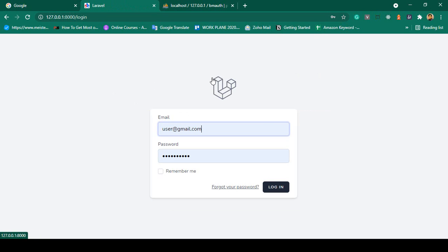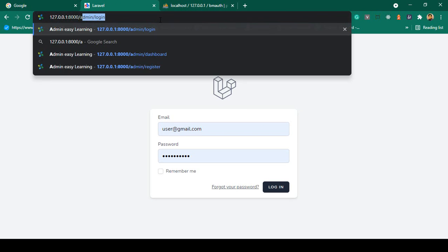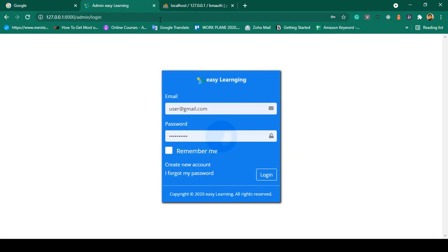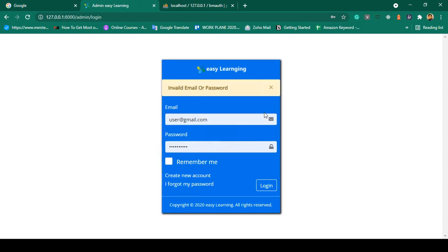Now I have created another authentication for the admin. If you want to access the admin login, you just go to admin/login. When you click it, you can see I have already loaded a custom template for the admin — that is our admin login page. I have already loaded a custom login form. If you add an incorrect email address and password and click login, it will display a custom message. You can see it now displays the custom message: invalid email or password.